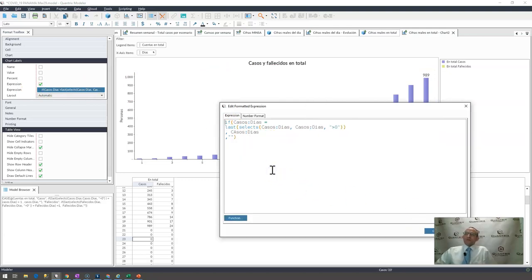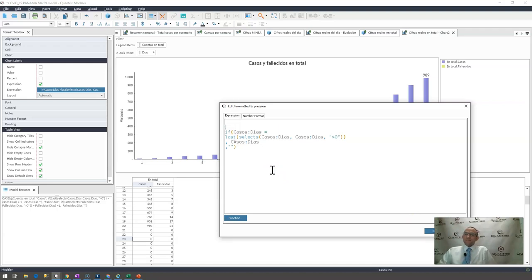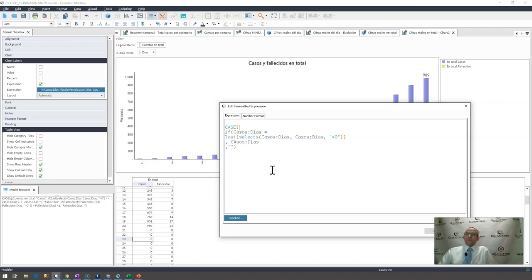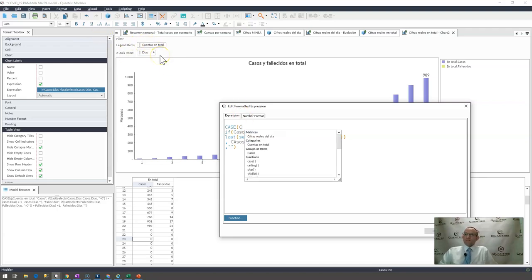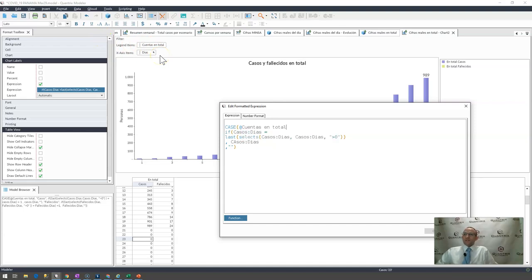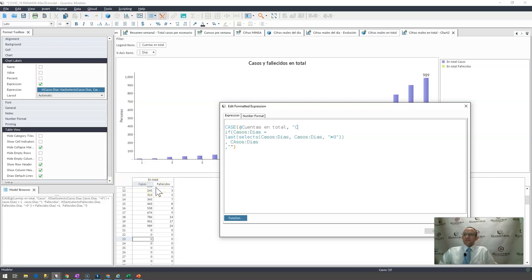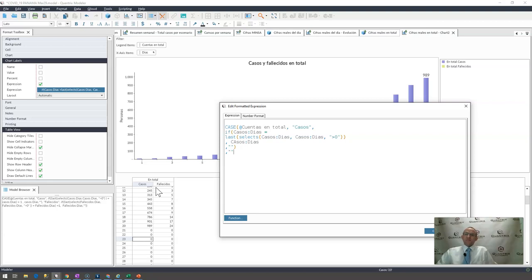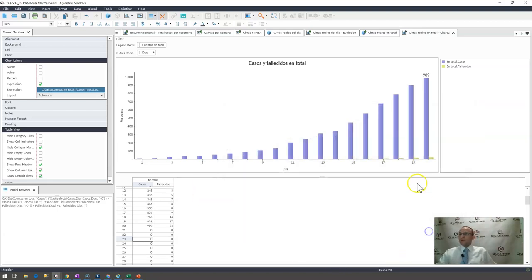So I would go up here and I would write a case statement, and I would say case my legend items, or Quantas, I would say at Quantas because I'm referencing the item itself. If it is equal to casos, then go ahead and do this. Otherwise I'm going to say give me a blank. I go ahead and I click okay.